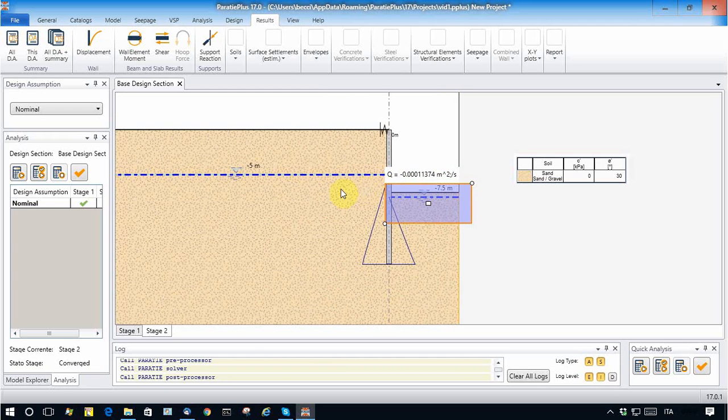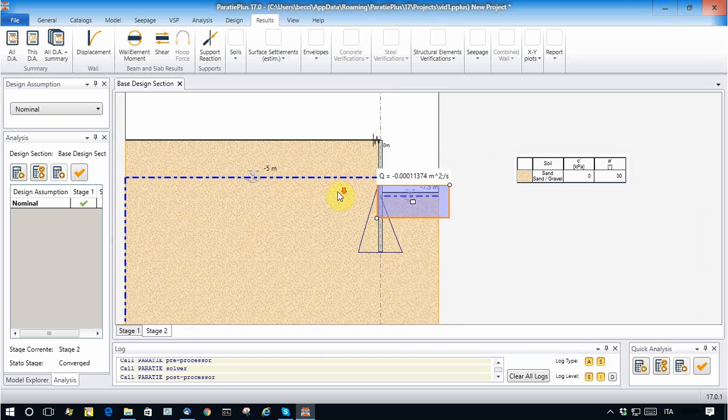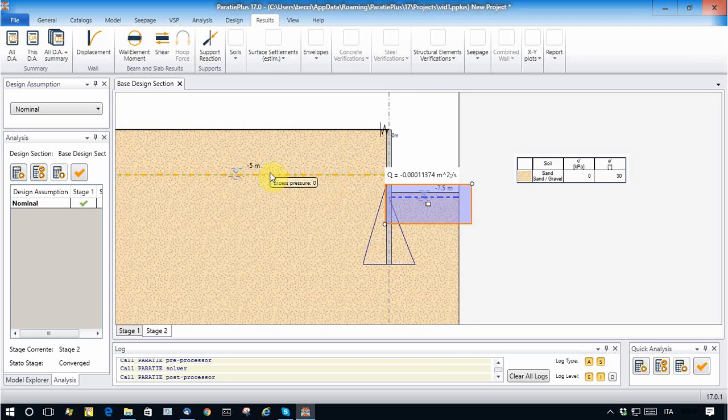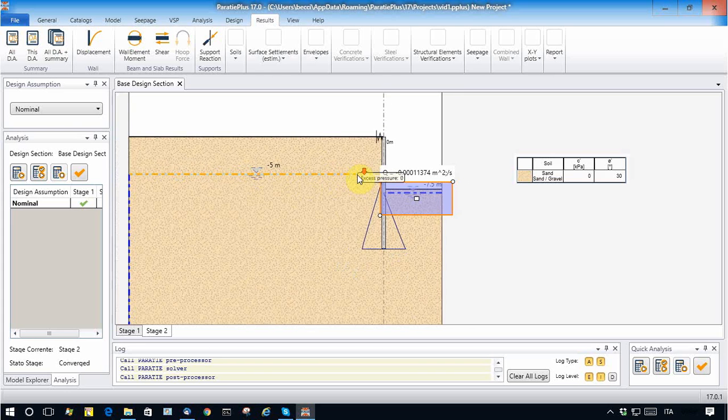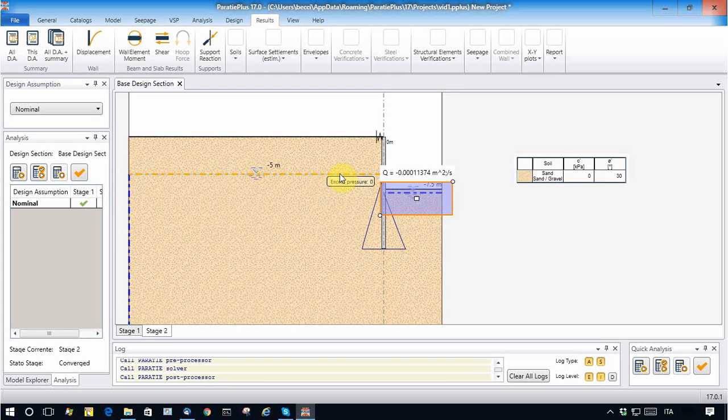Now let's refine this analysis a little bit by tuning the boundary conditions. For example, what I want to do is let the phreatic line move in this boundary.